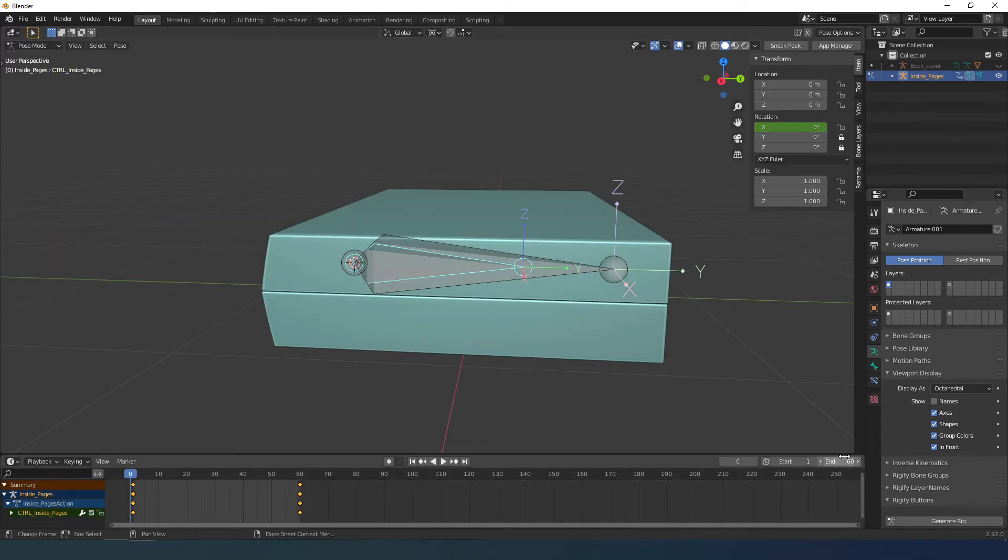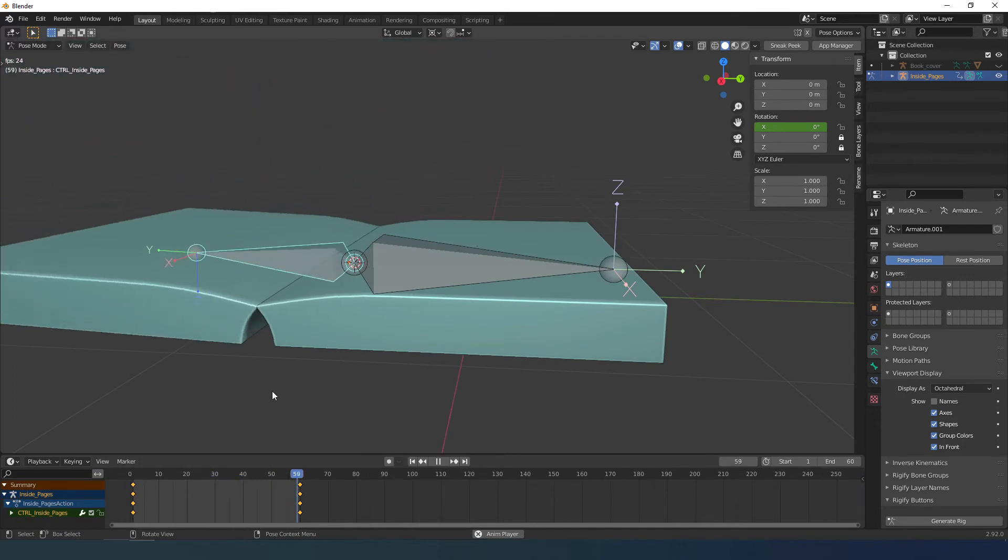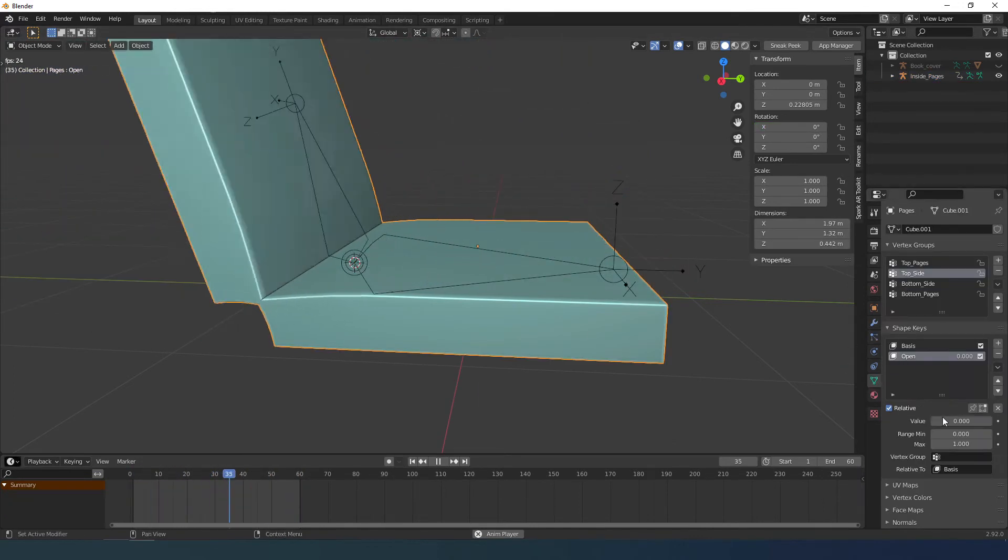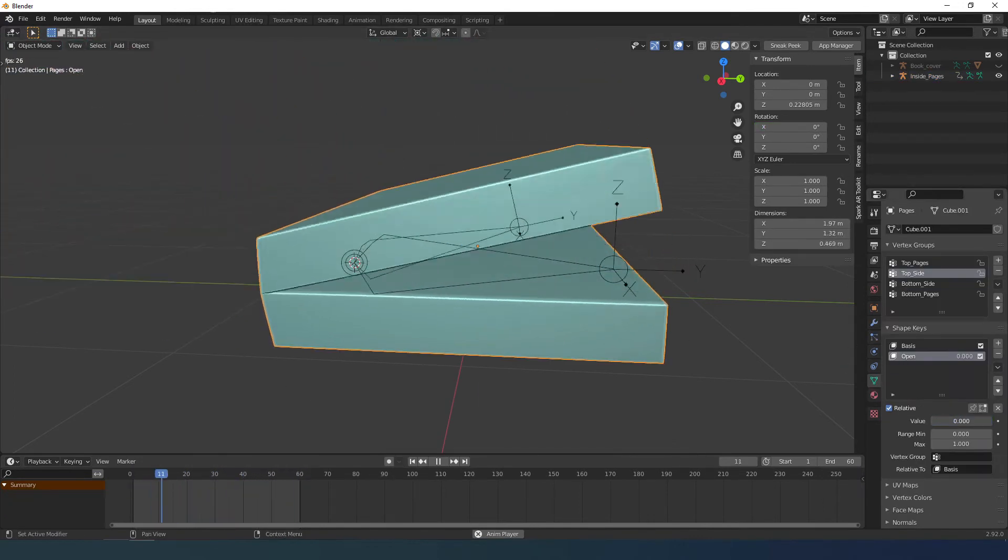The logic behind this is that when the book opens, the armature bone will drive the shape key value, hence the name driver.